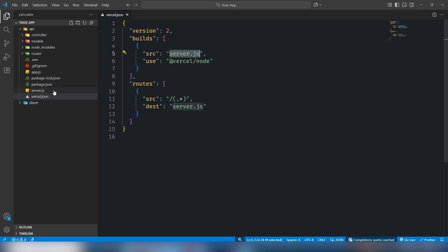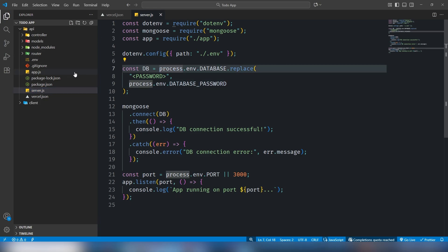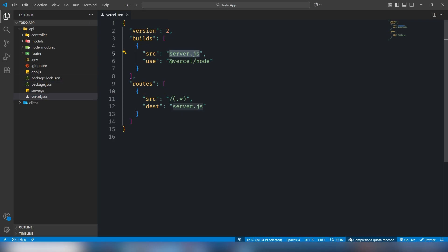In my case I have a server.js file. As you can see, nodemon server.js. But in your case if you have another file like app.js, you need to enter that.